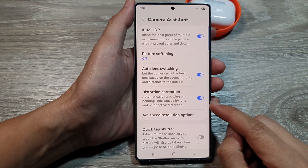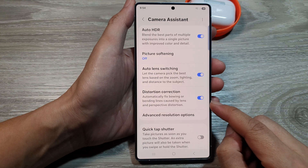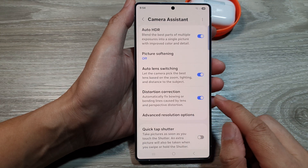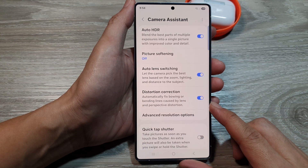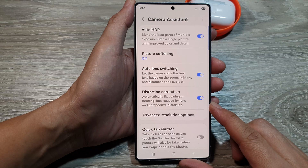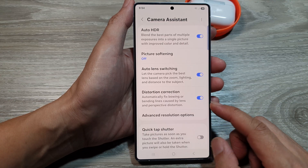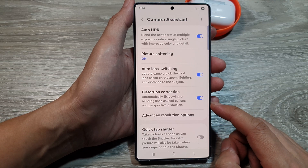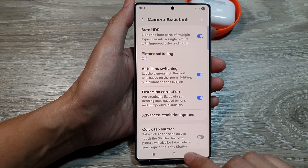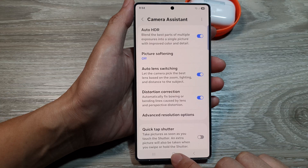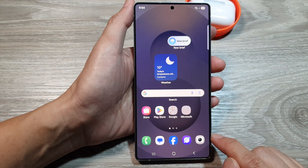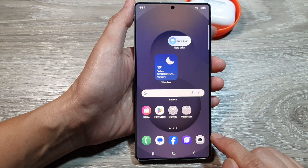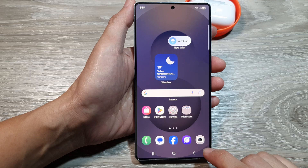How to enable or disable Automatic Distortion Correction in Camera on the Samsung Galaxy S25 series. First, tap on the Home button to return back to the Home screen. Now, from the Home screen, open up the Camera app.